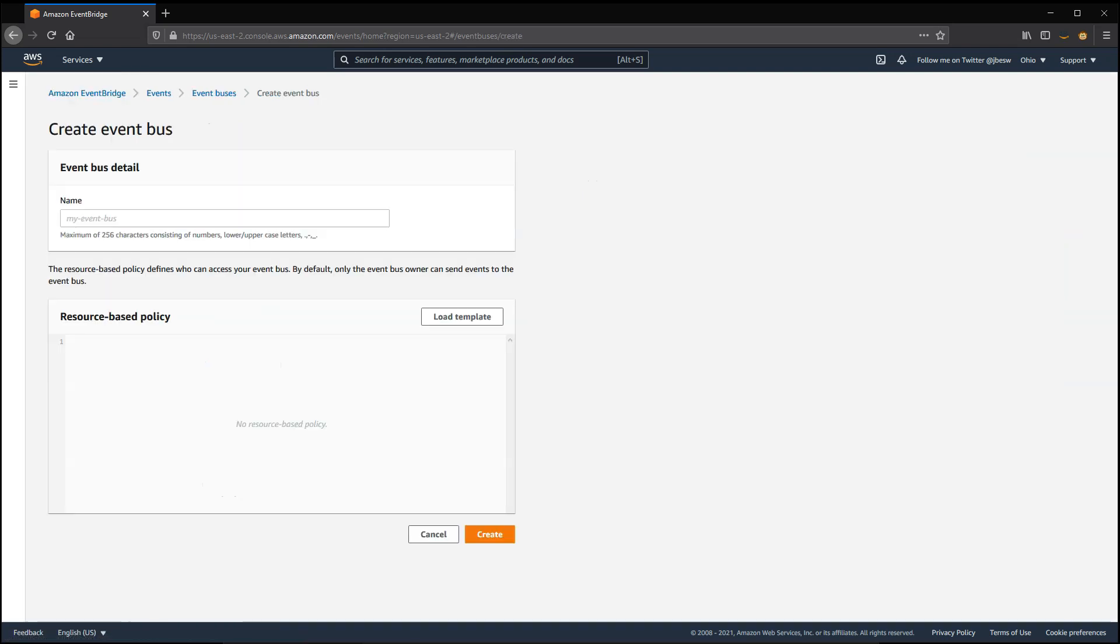You can create custom event buses in your account too, and use these for specific projects or workloads. You can also define permissions per event bus using a resource-based policy. This allows you to ensure that only permissioned entities can then create rules or targets on the bus.